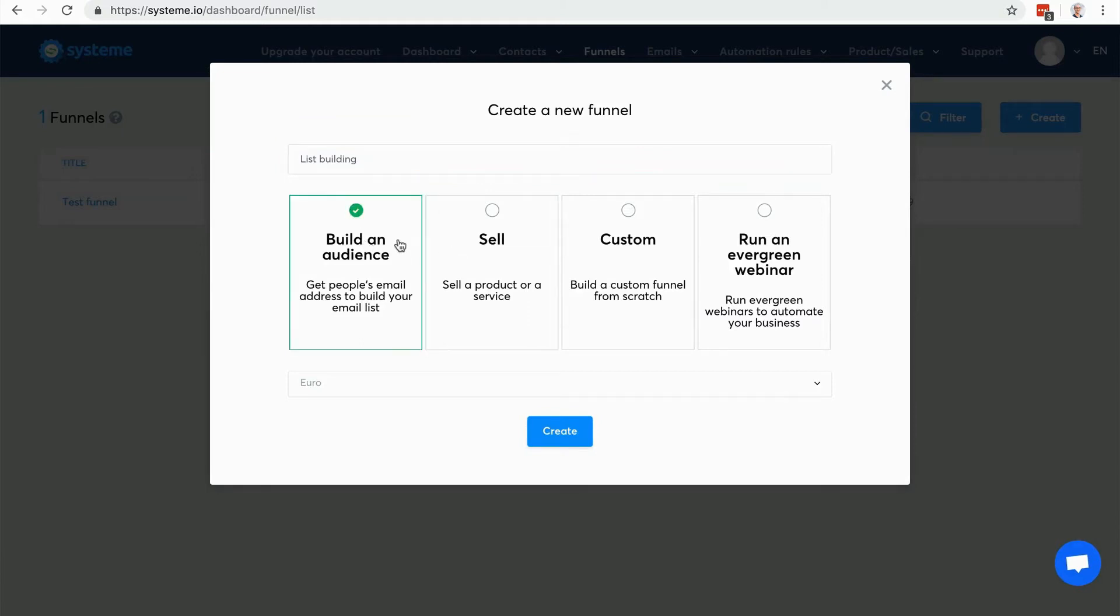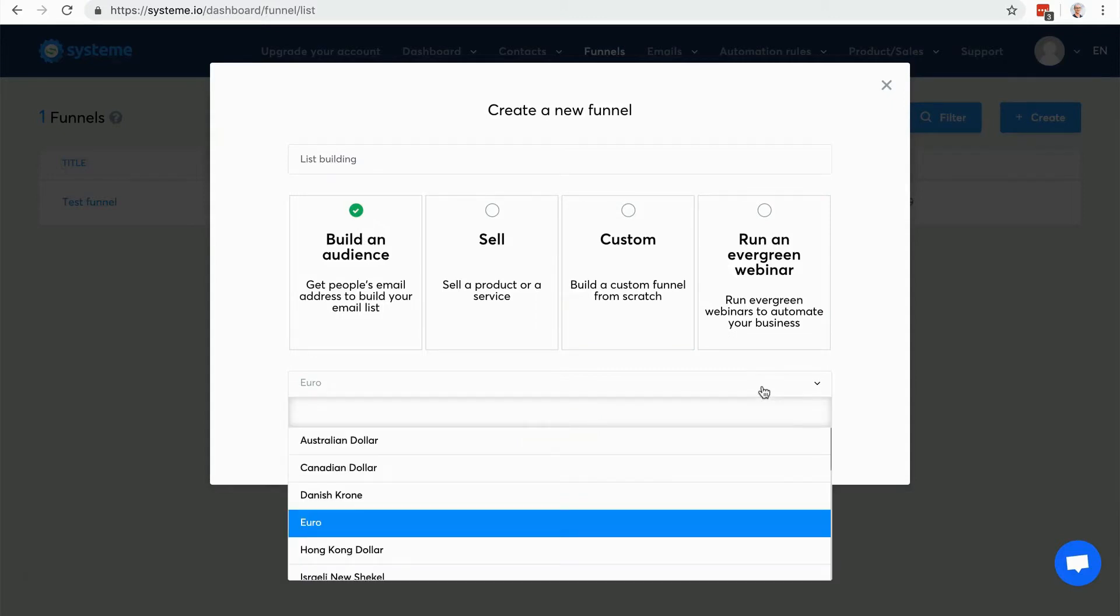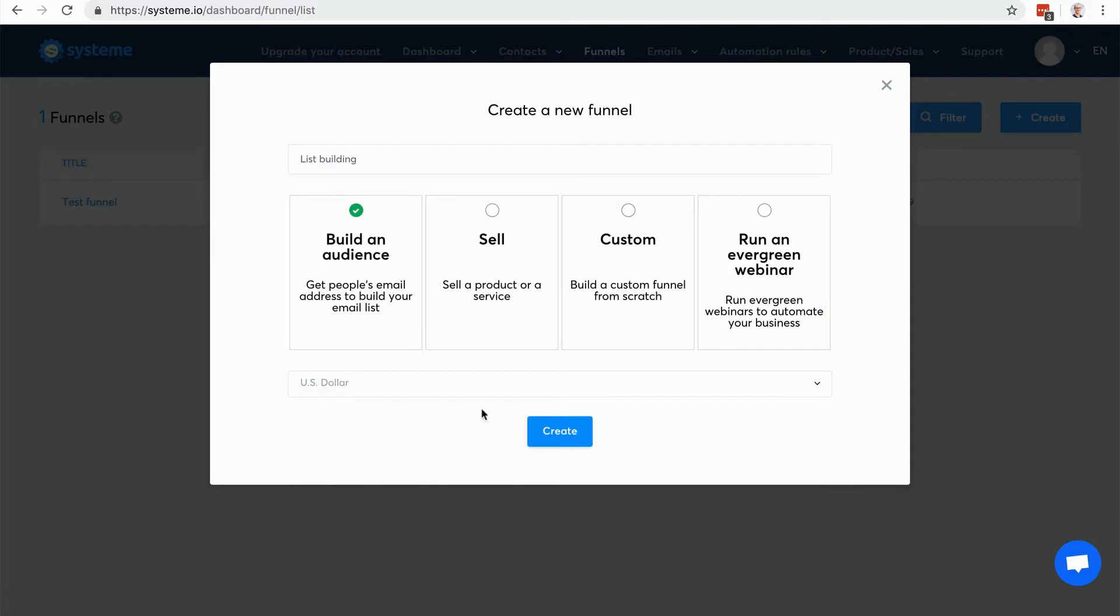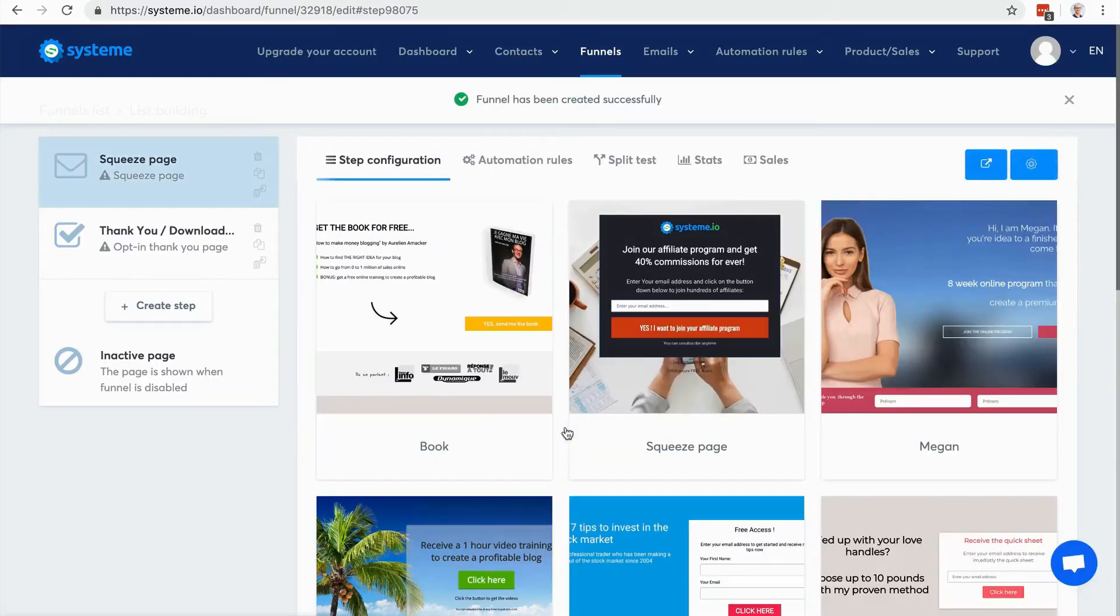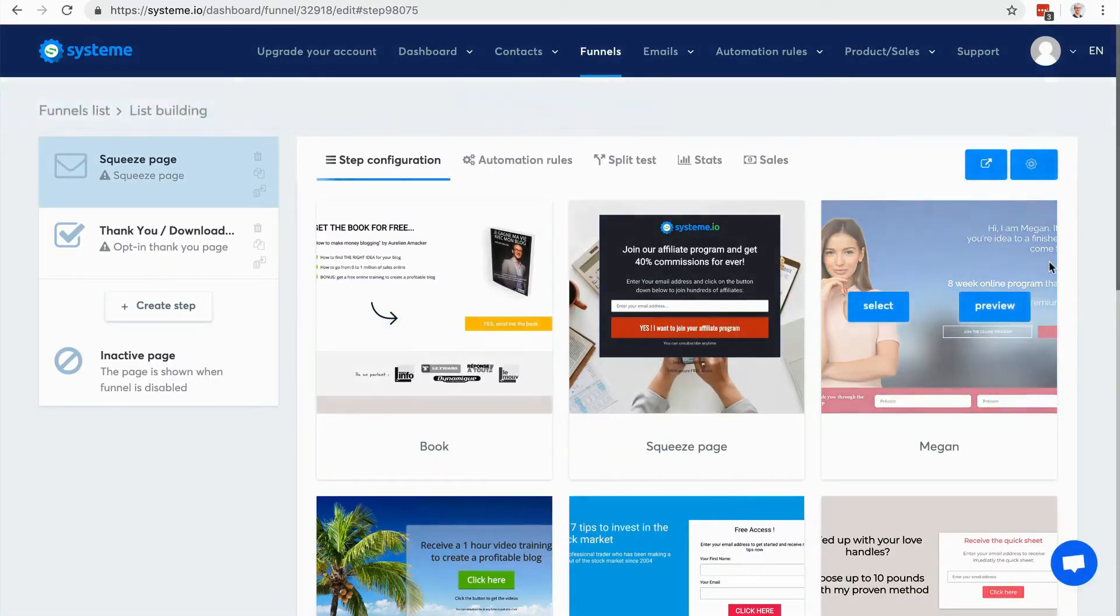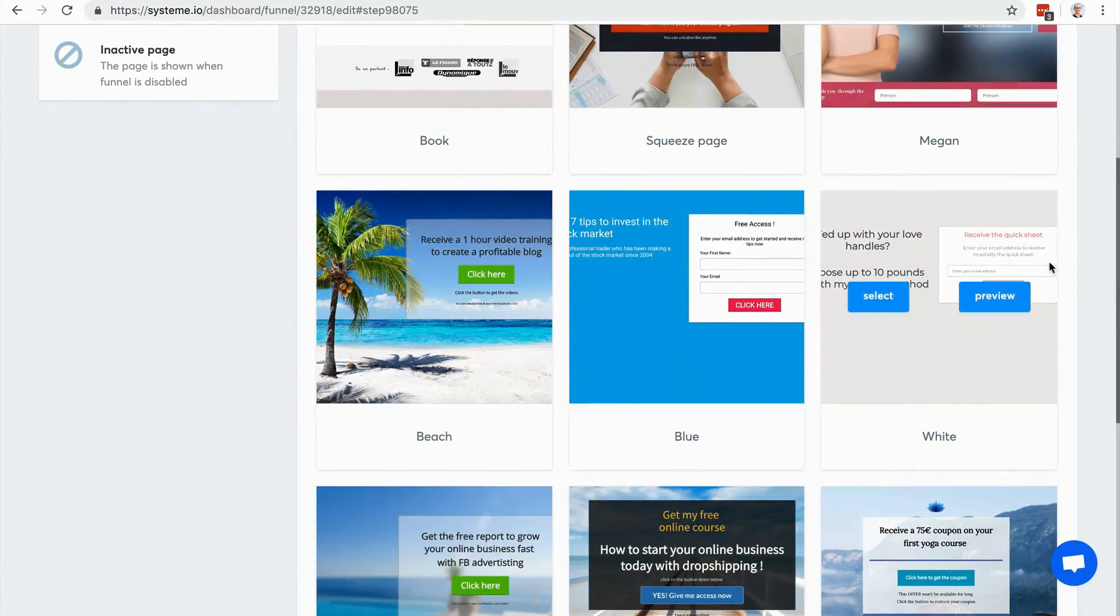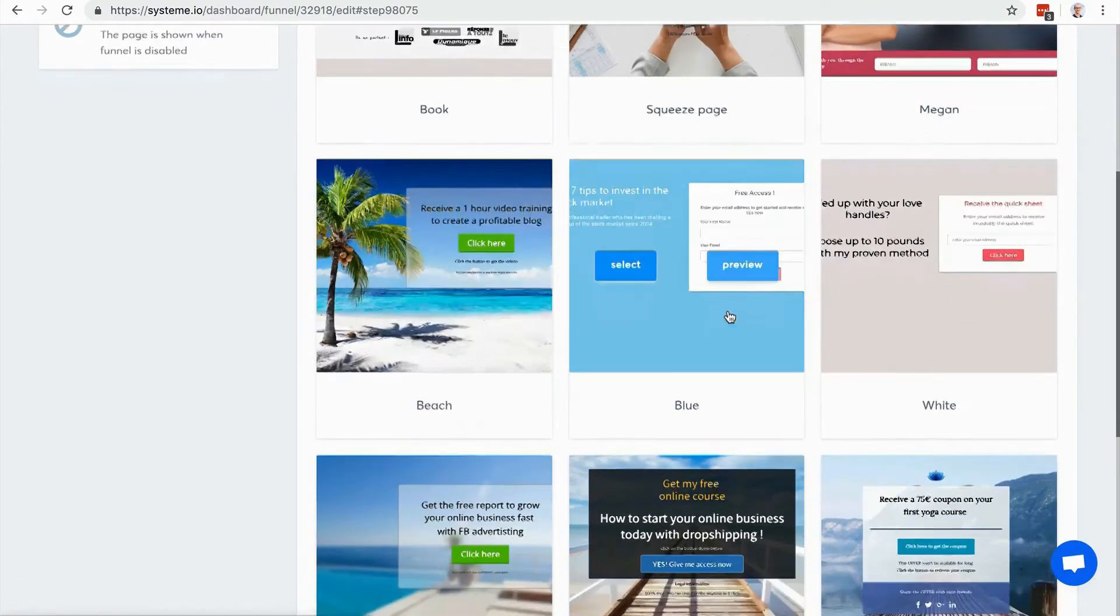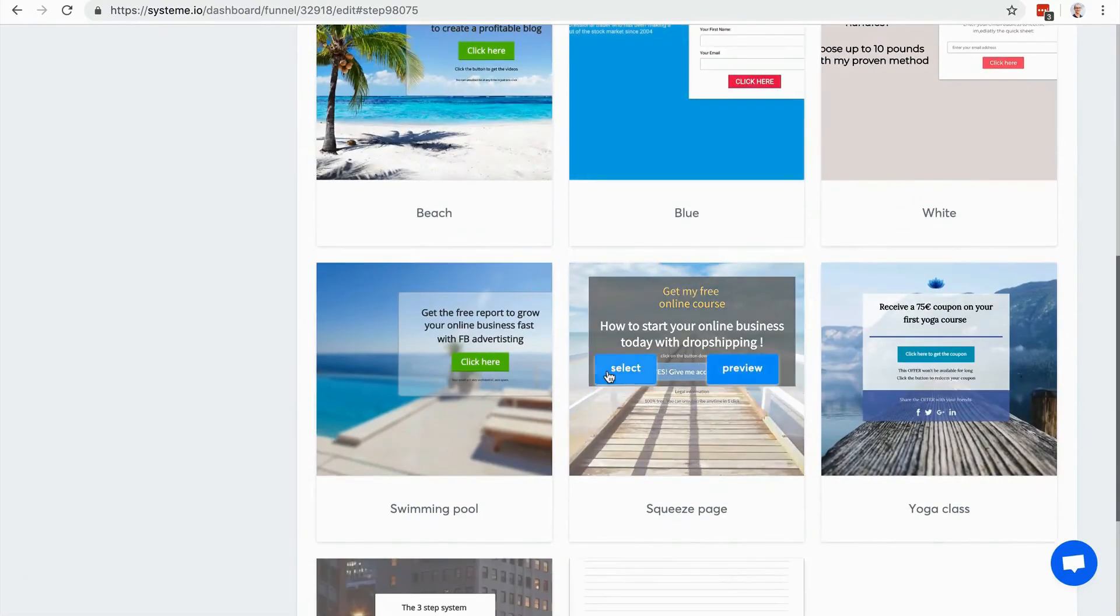So again I will choose US dollar. I can choose a template here, let's choose this one.